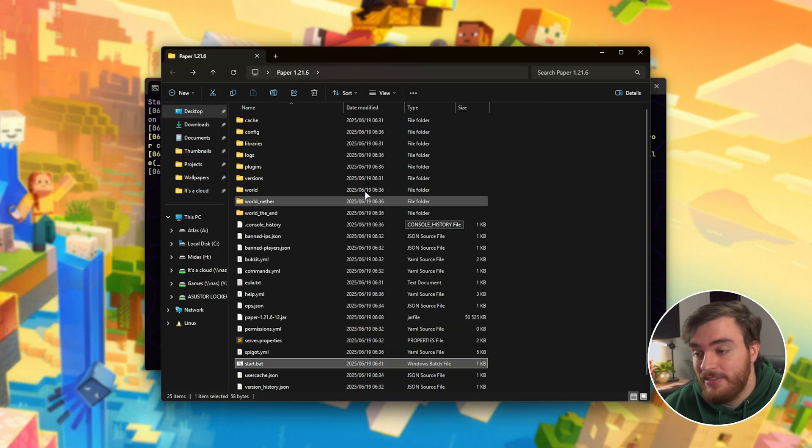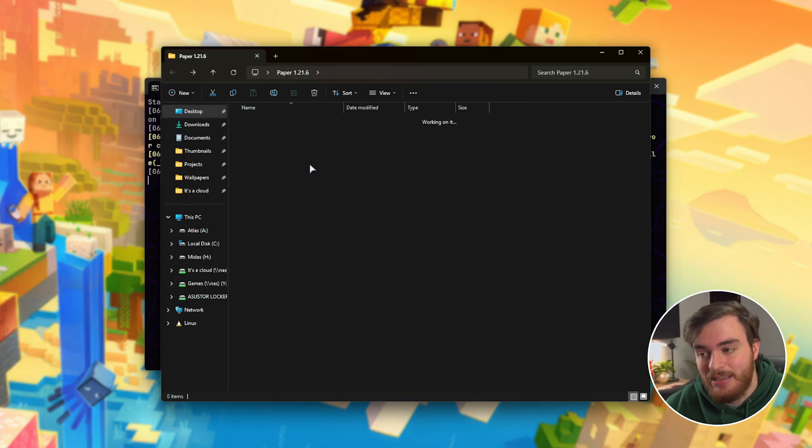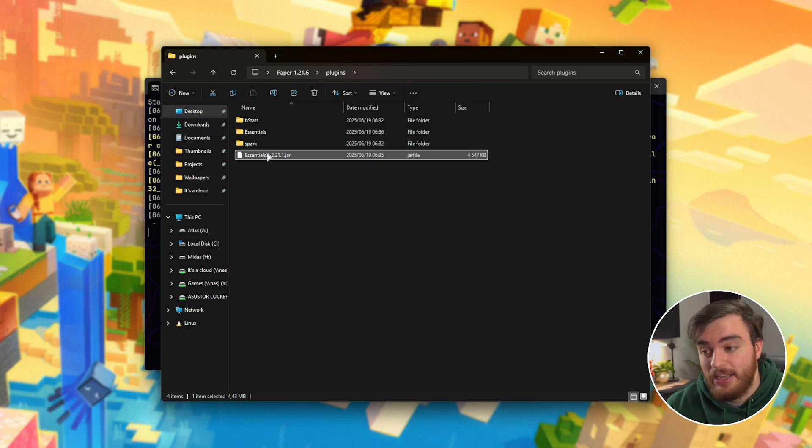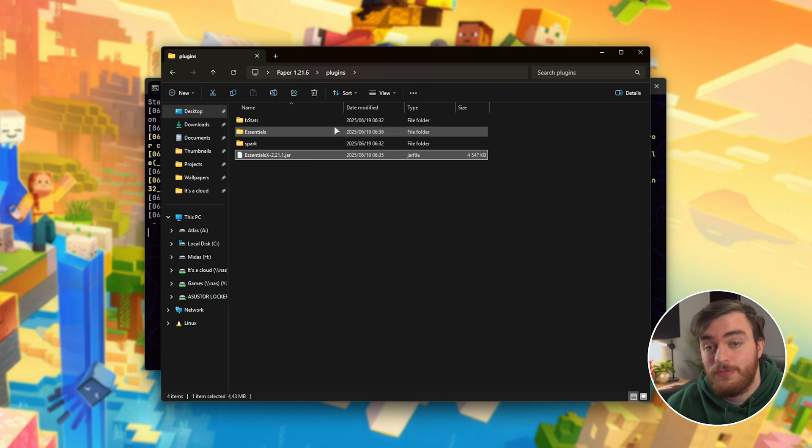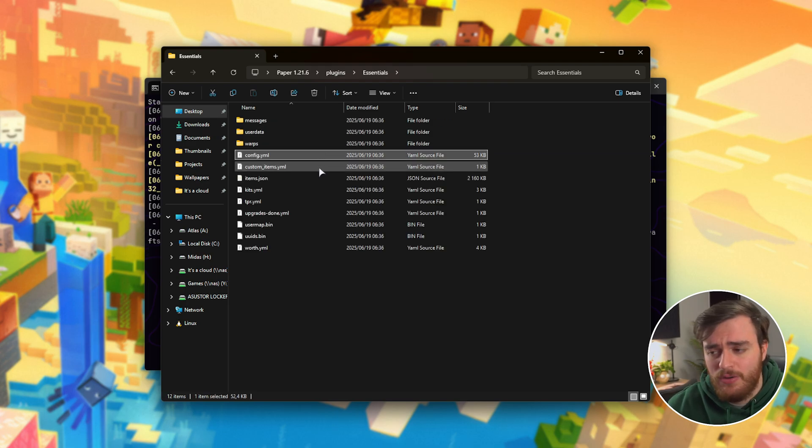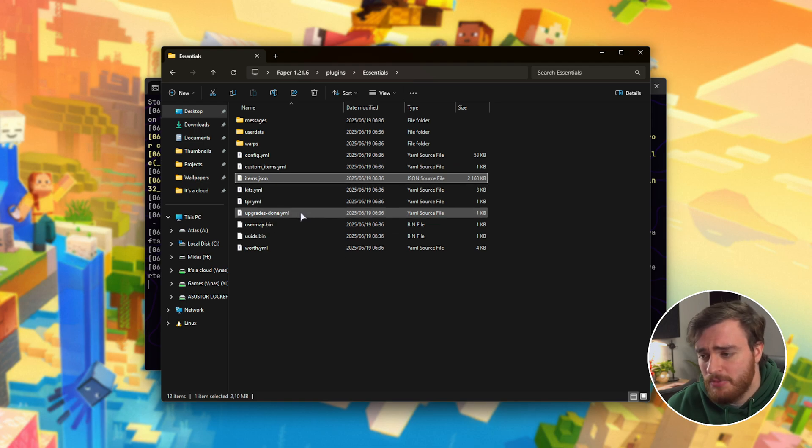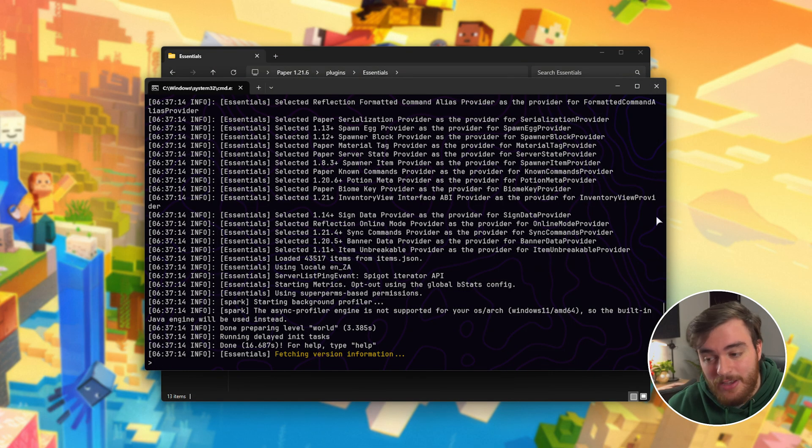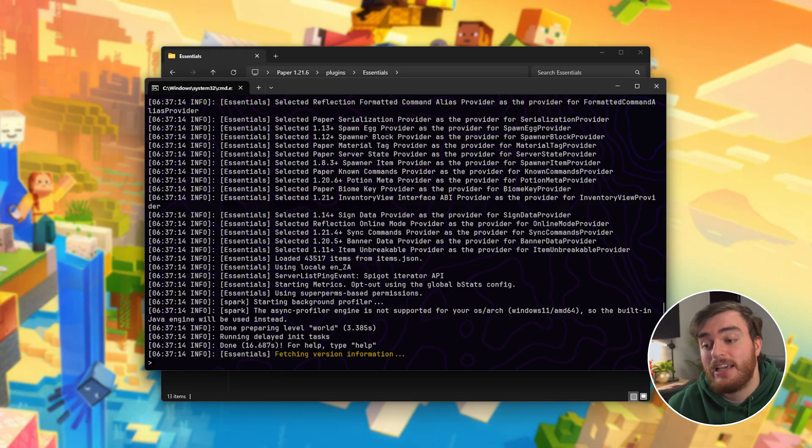To actually configure your plugins, you can head back to the plugins folder, and in here each plugin should make its own folder, where inside of it you'll find config, items, everything to do with the plugin in here. Let's go ahead and see if this plugin works.